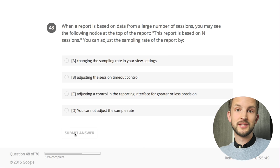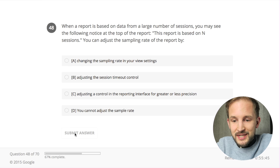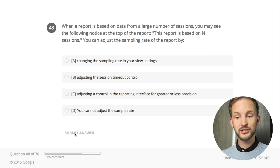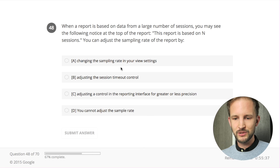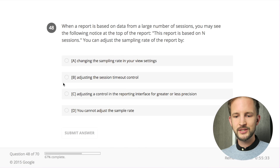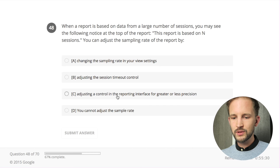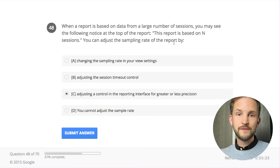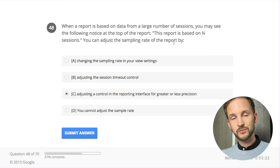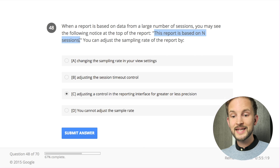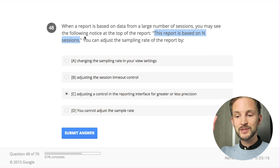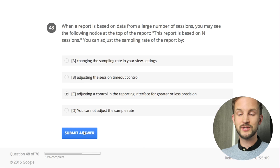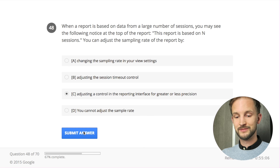When a report is based on data from a large number of sessions you may see a sampling notice at the top of the report. You can adjust the sampling rate by: changing the sampling rate in your view settings - it's not in the view settings. Adjusting the session timeout - no. Adjusting a control in the reporting interface for greater or less precision - you can do that. If you use Google Analytics 360, previously known as Google Analytics Premium, the limit is much higher so it's often not a problem, and they export to BigQuery as well.